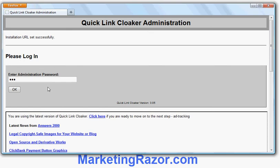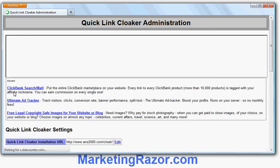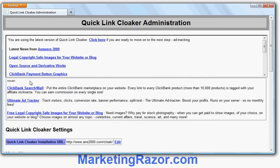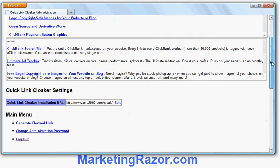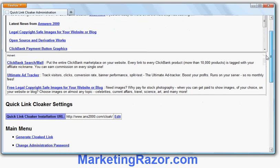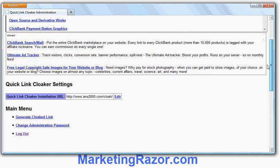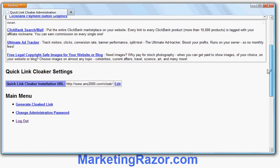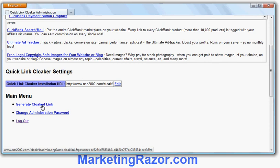I can now log into the script and start using it. I'll put in my password and click OK — and I've logged in. I can change the setting if I change wherever it's installed. If I scroll down — it's a bit small here because I've made the window very small for the video, but this would usually be on the screen — I can change the password or generate a cloaking link.